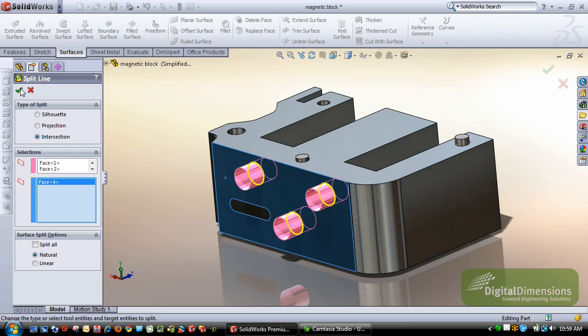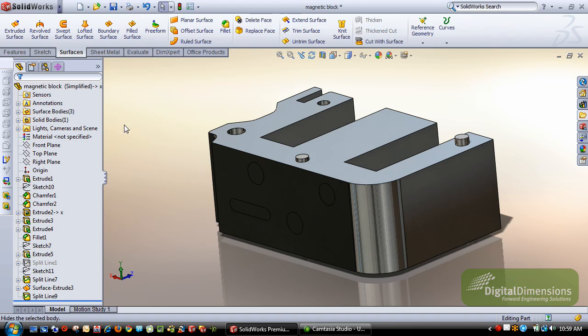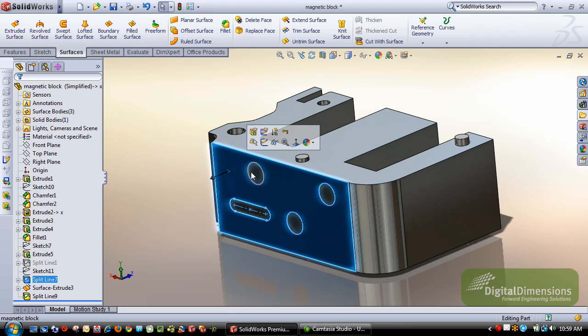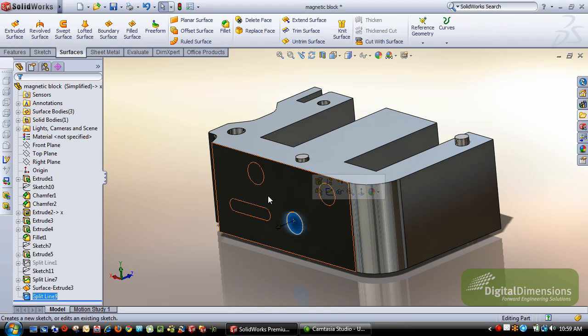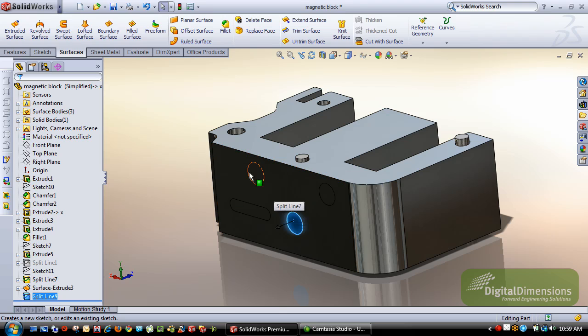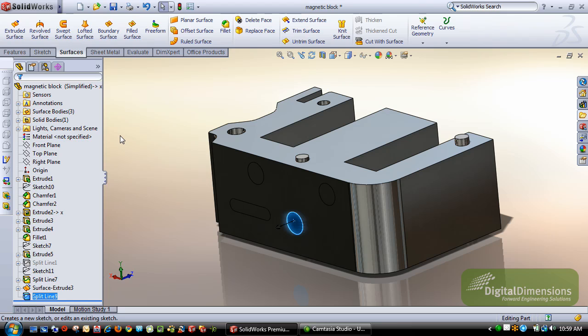When I hit OK, I could just go in and hide those surface bodies, and now I have my selections as I need. It's better than having to create multiple sketches for each of these circles, and I can just do one single extrude and then use the intersection curve to adjust.